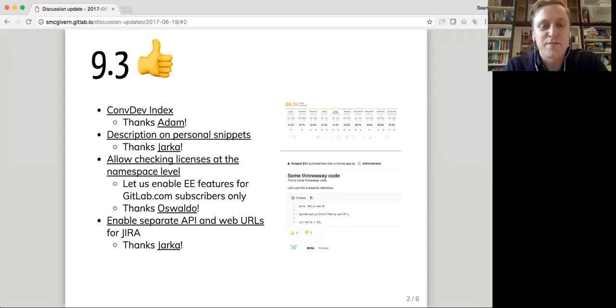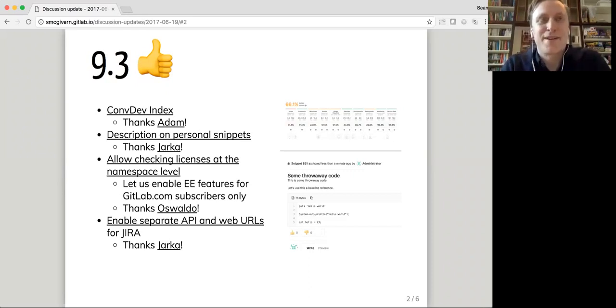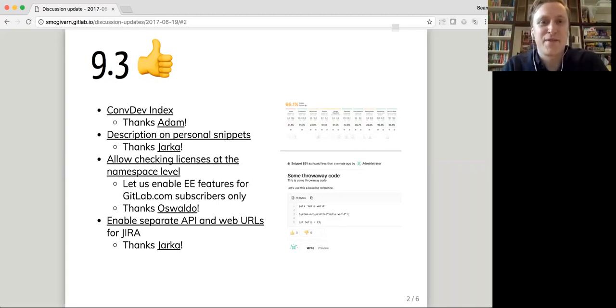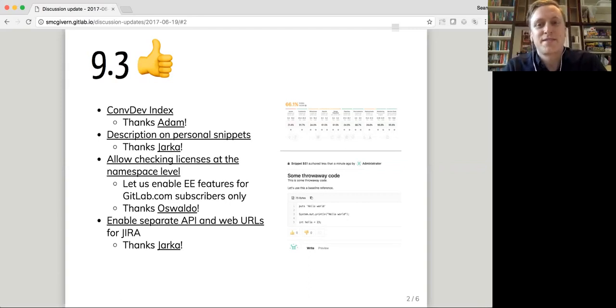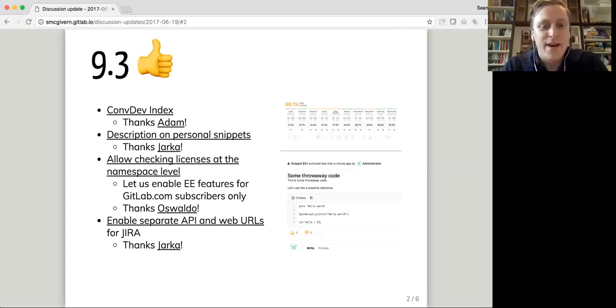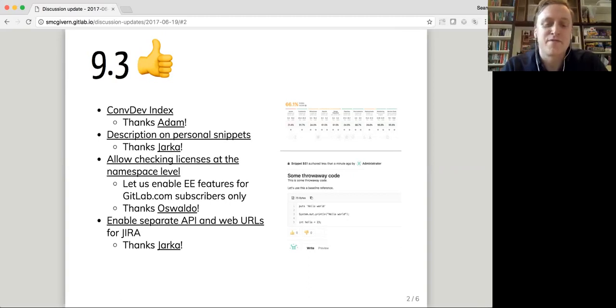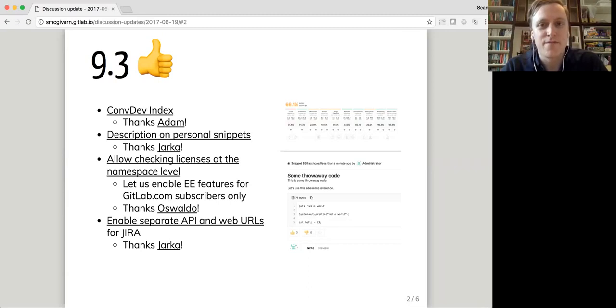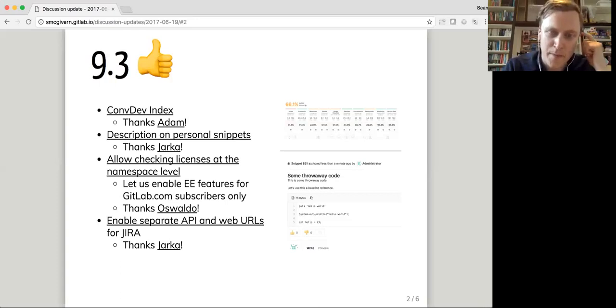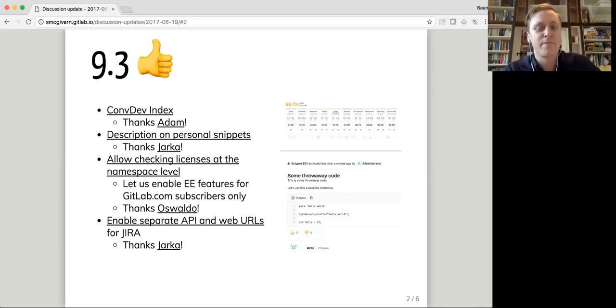Oswaldo has been working on something that's user facing but not noticeable to users in the sense that they won't see anything in the UI. It's a feature that lets us restrict certain features to namespaces on GitLab.com which means that we can let people buy into E features on GitLab.com. And Yaka has been working as well on improving the JIRA integration settings. So if you have your JIRA host split by web and API, maybe different ports, maybe different host names, you can configure that again.